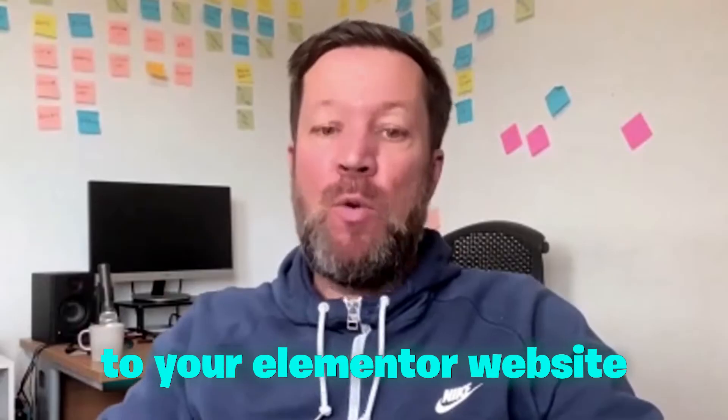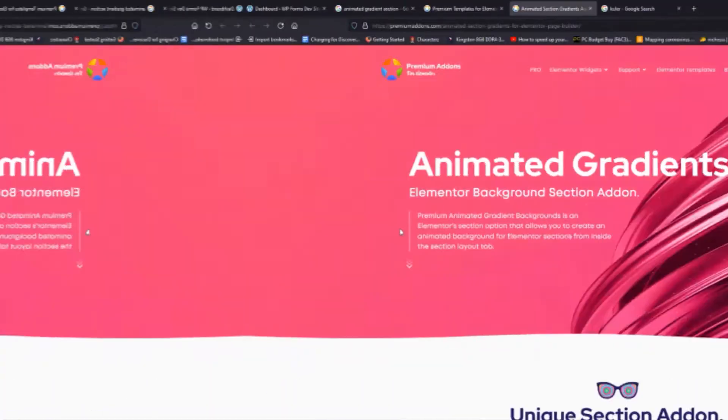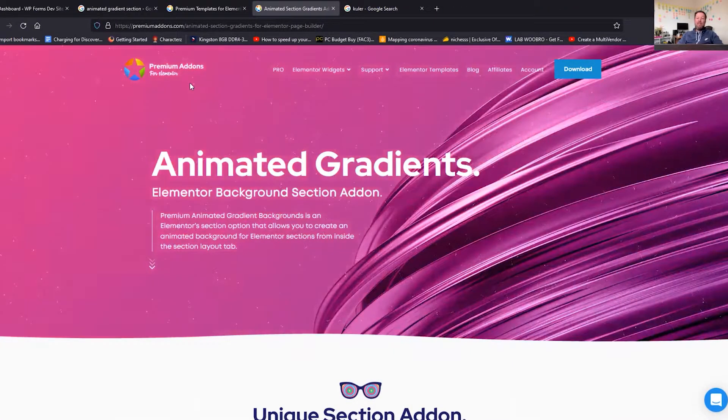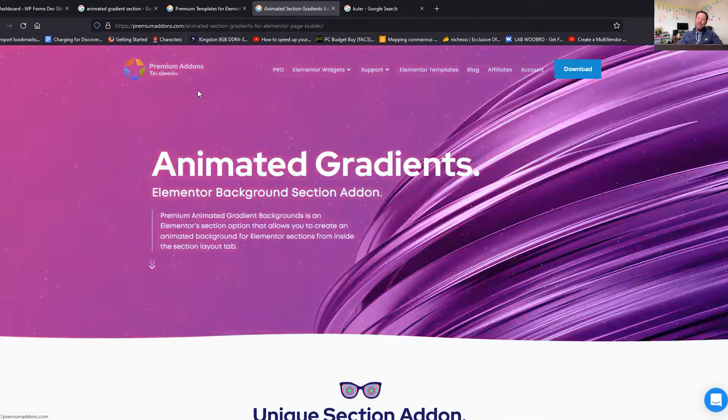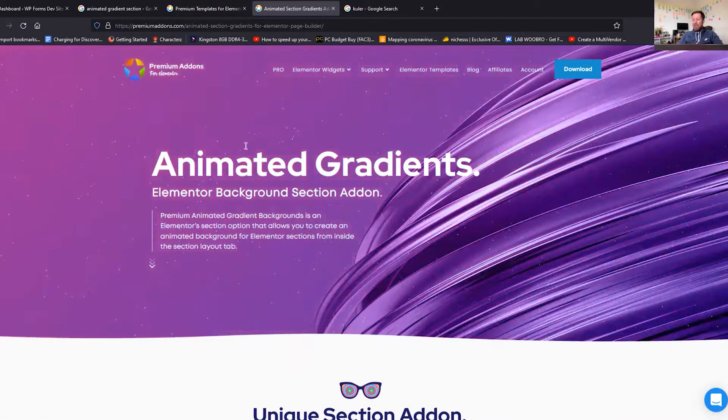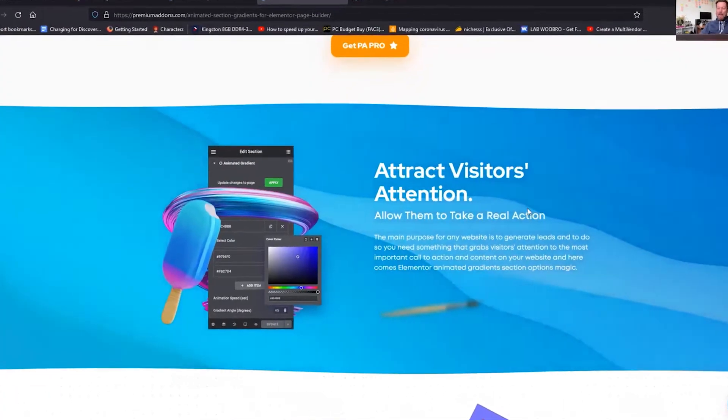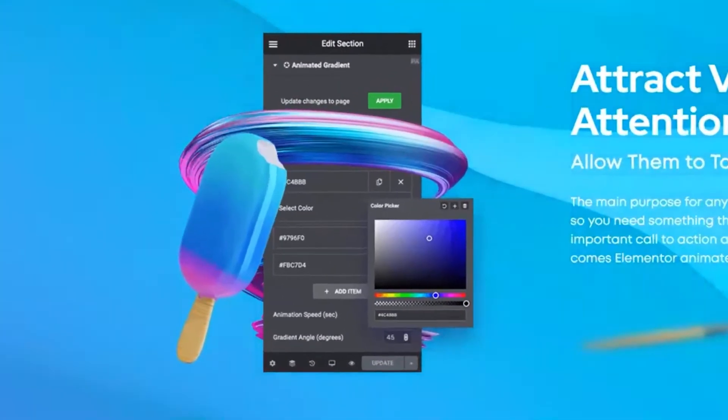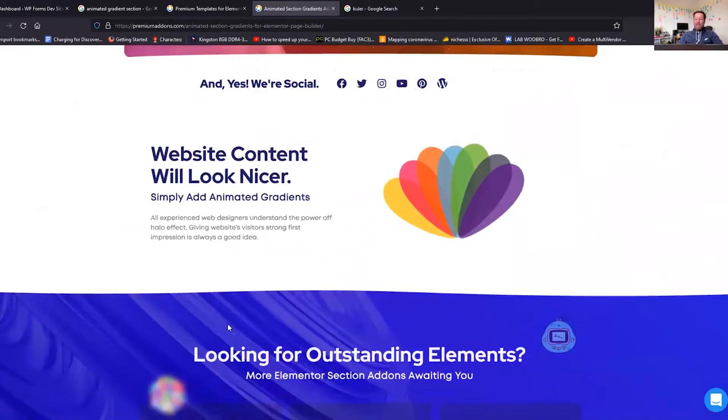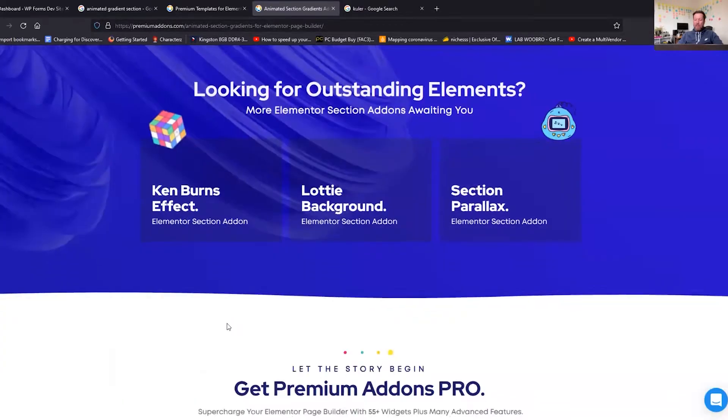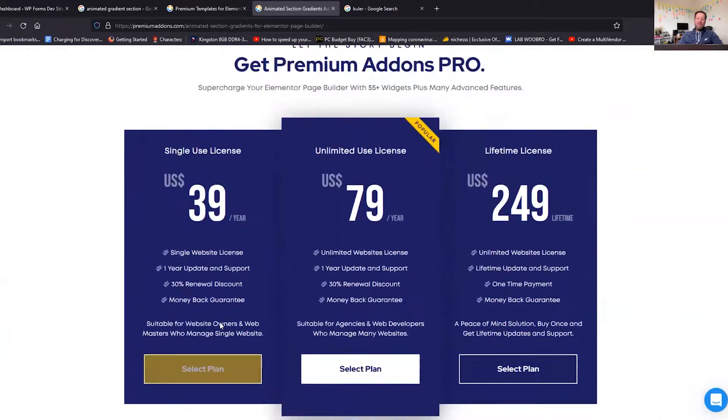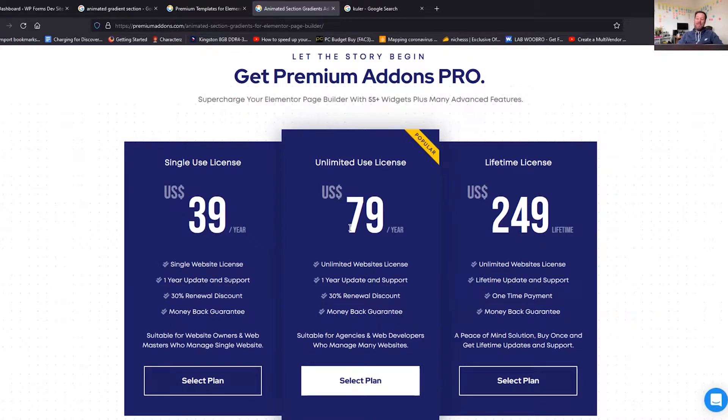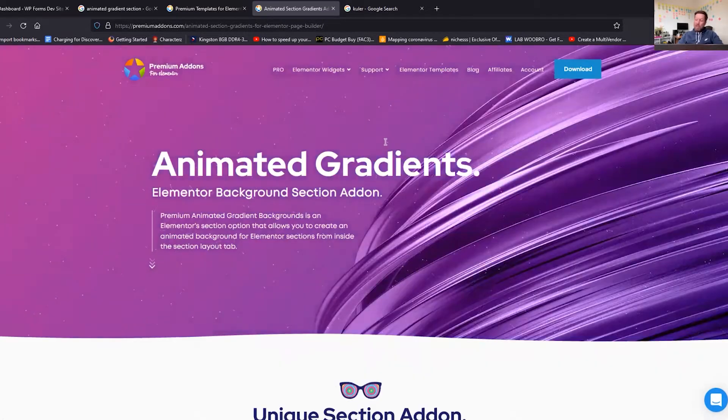You can actually purchase the premium add-ons for Elementor plugin and you can get this animated gradient here. This is I think something like 39 dollars, oh yeah, 39 a year for one site or if you've got multiple sites it's 79.